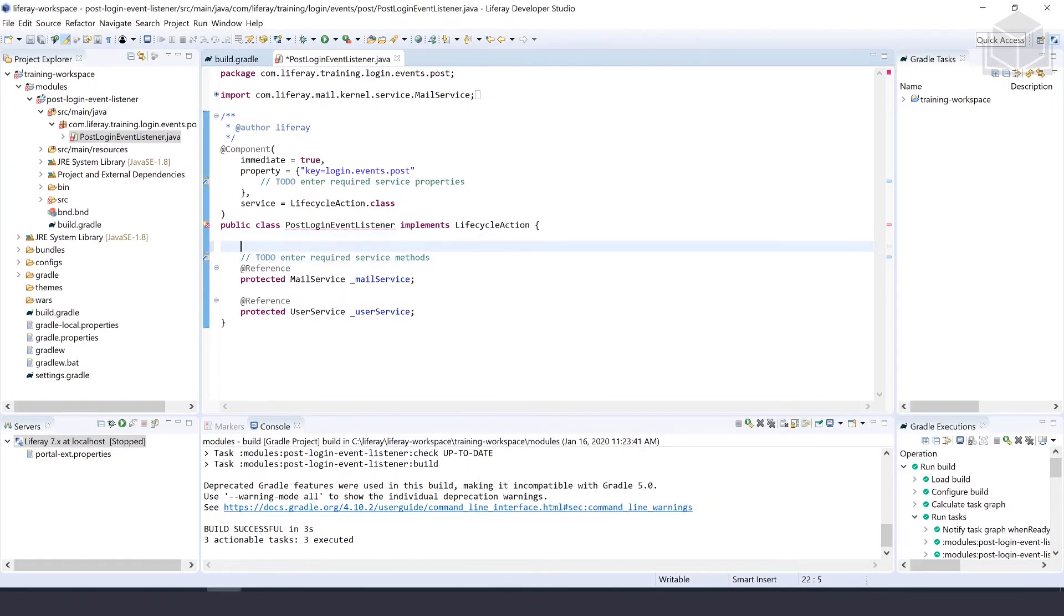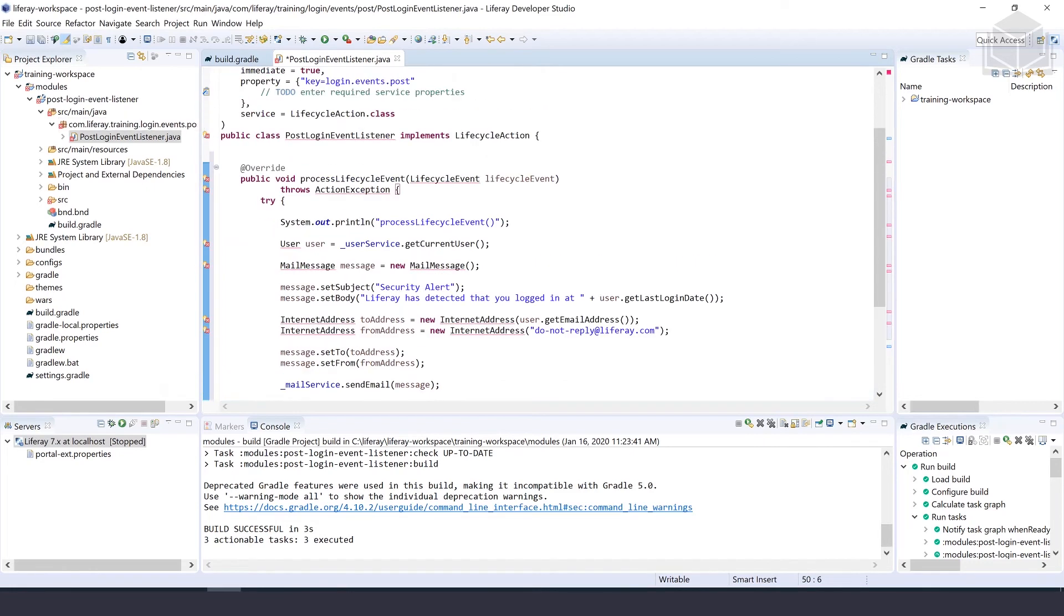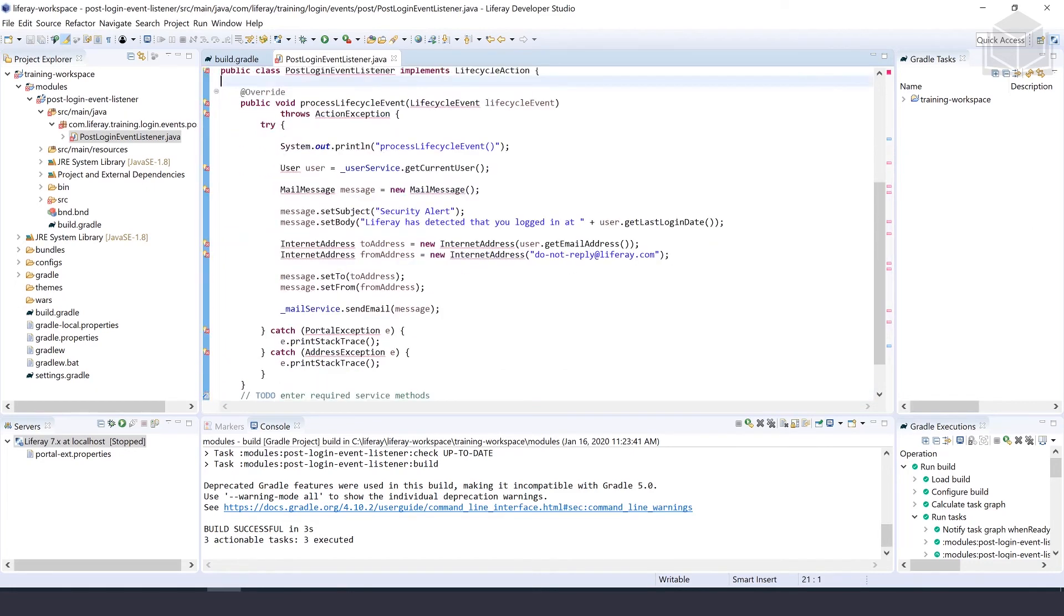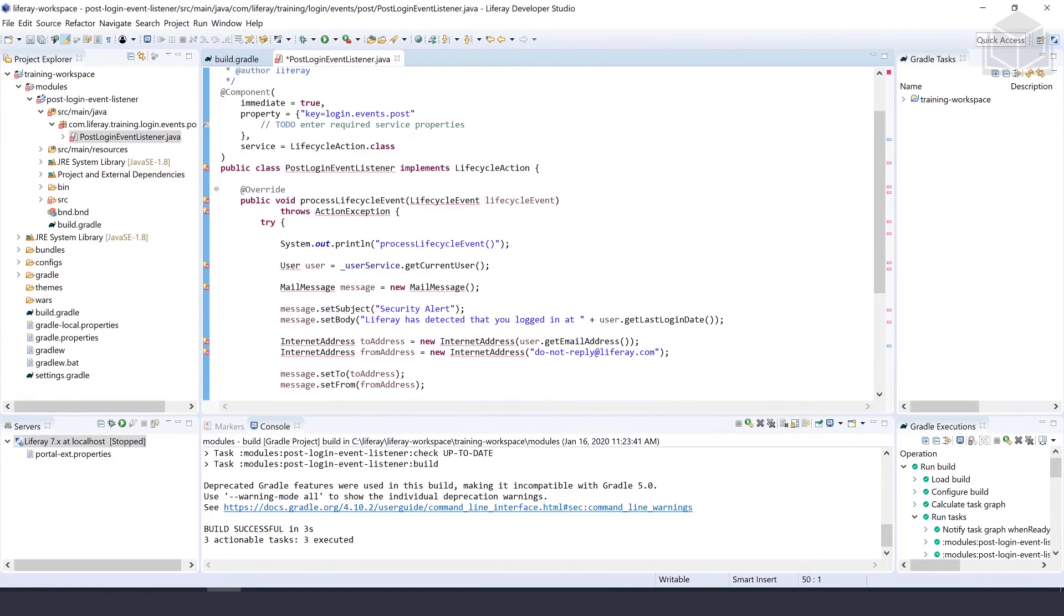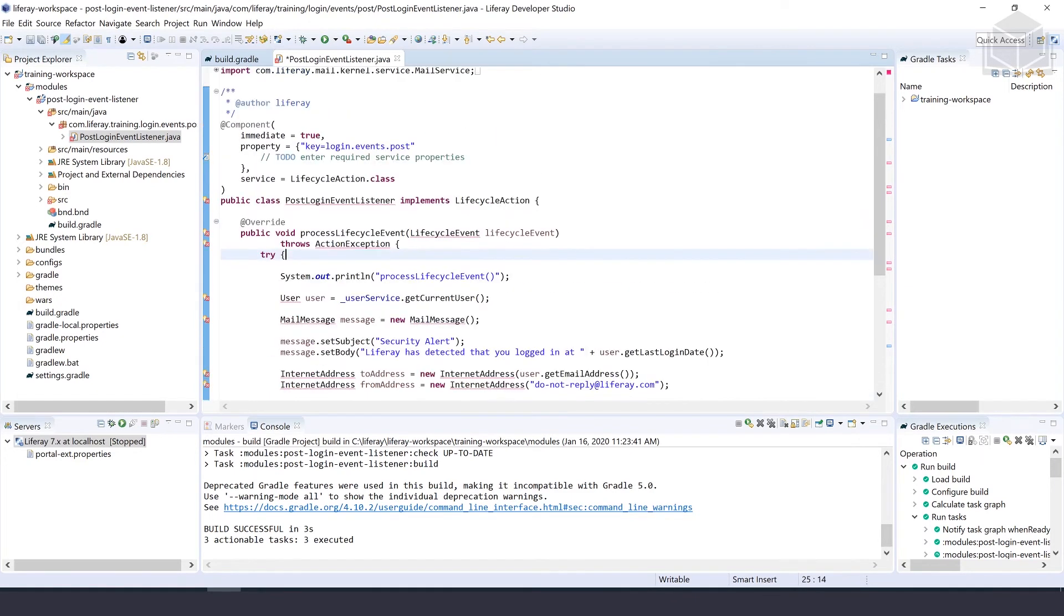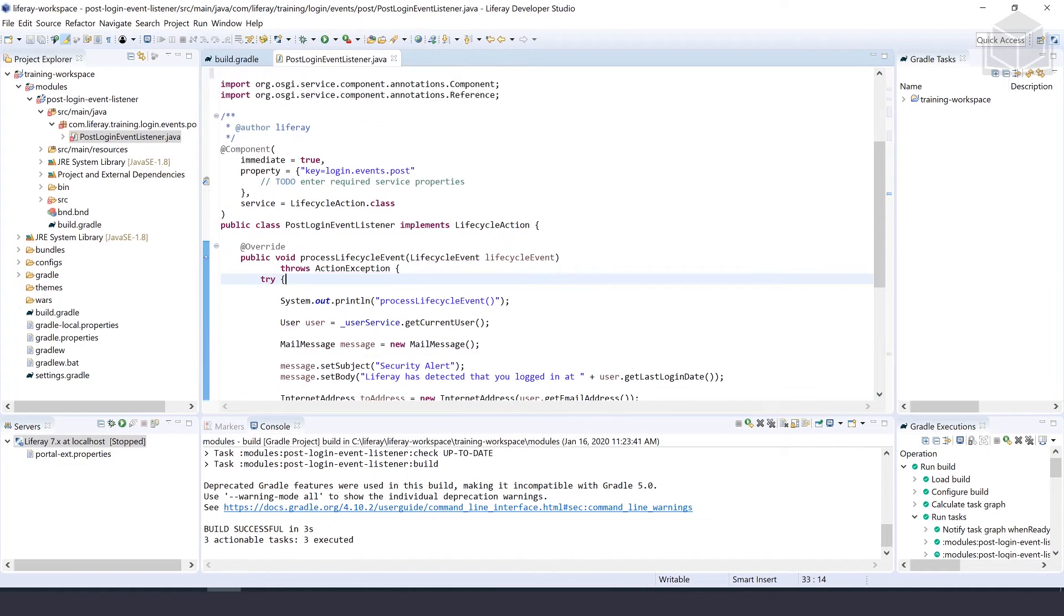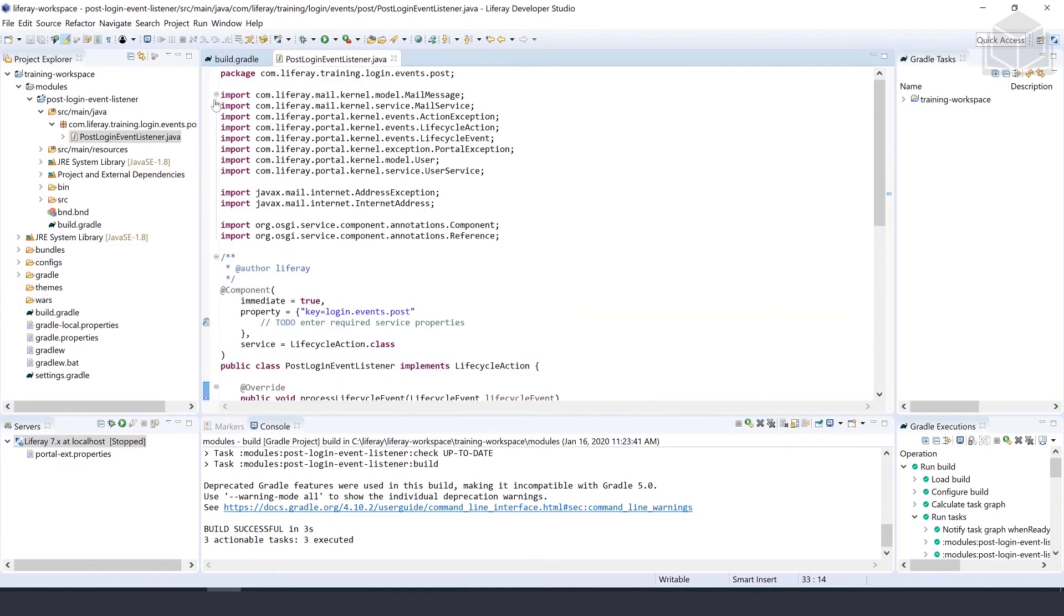We can copy that processLifecycleEvents and put it right here. Let's make sure to import all of the missing imports that we have. That's all imported now.